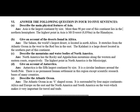Give an account of Antarctica. Antarctica is the fifth largest continent by size. It is a circular landmass around the South Pole. There is no permanent human settlement in this region except scientific research bases of many countries.